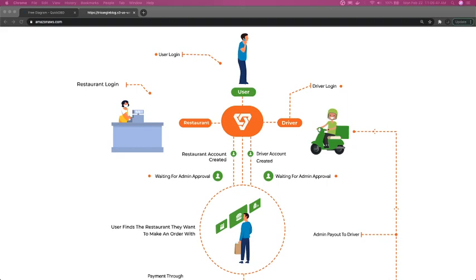Another entity is the restaurant. The restaurant will have menu items, and every restaurant will have a different set of menu items. So we have three entities so far: user, restaurant, and menu.